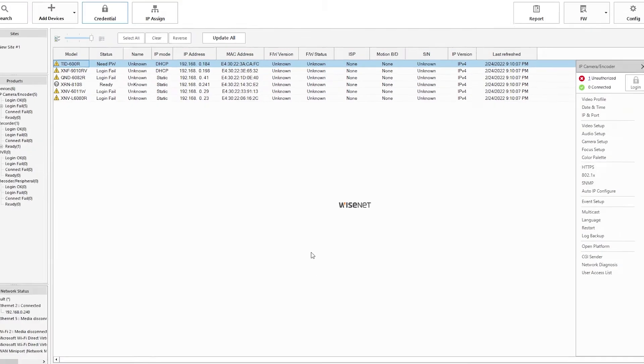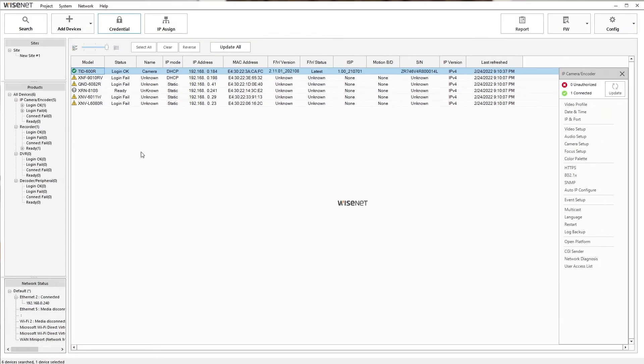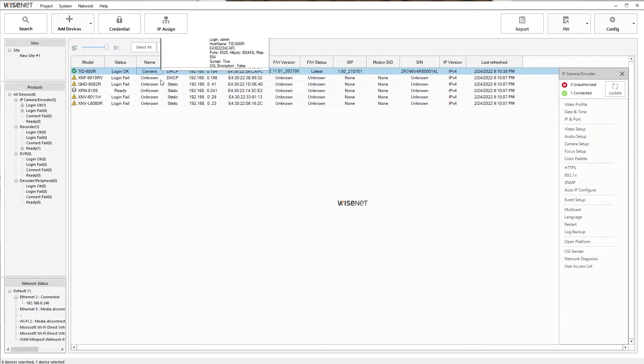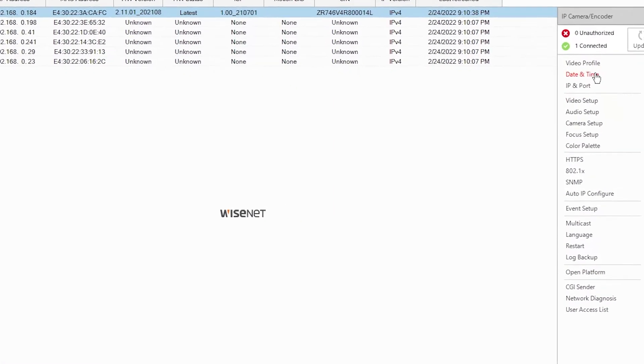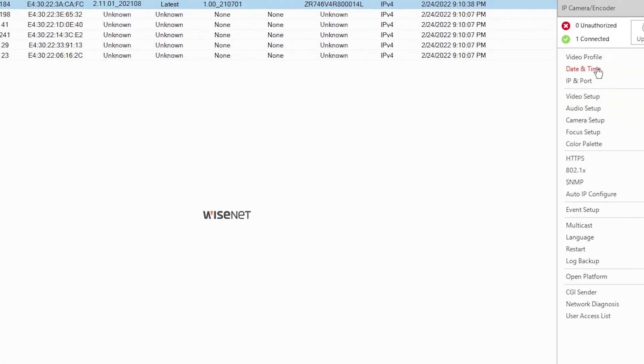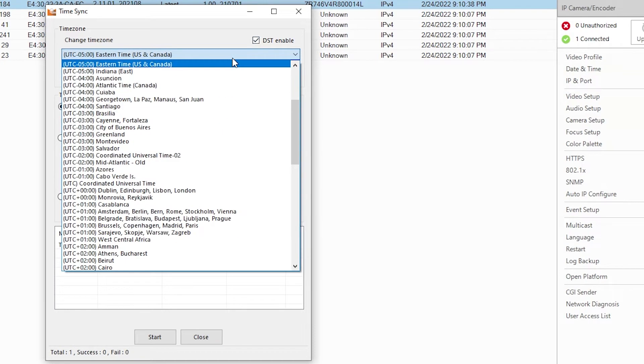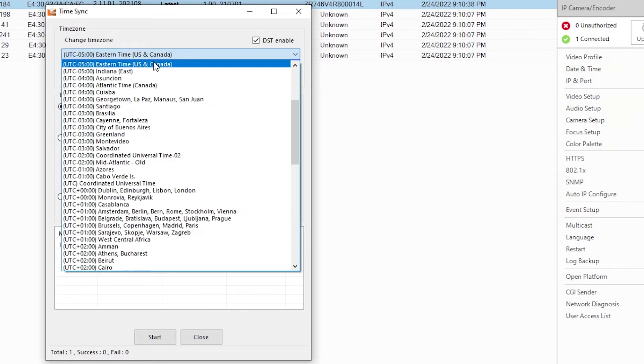Now that we're connected to the camera, we're going to set the date and time. With the camera selected in the list, there'll be a date and time button on the right side, which will bring up the time sync settings. Make sure DST enabled is checked, select your time zone from the drop down, and for now, we're going to select synchronize with PC.